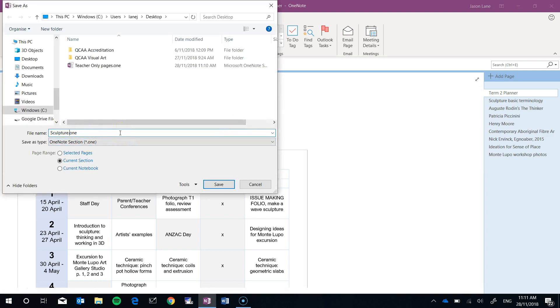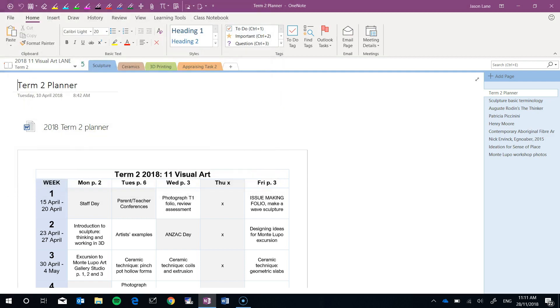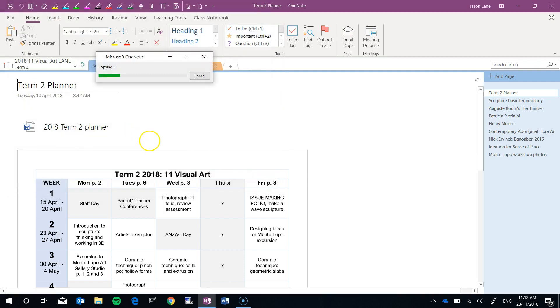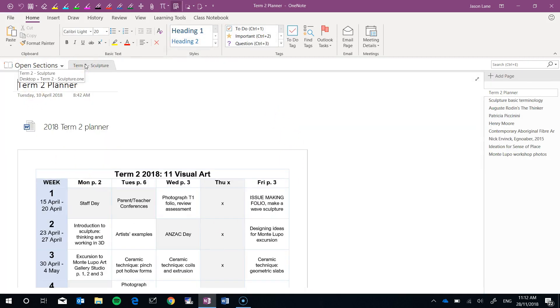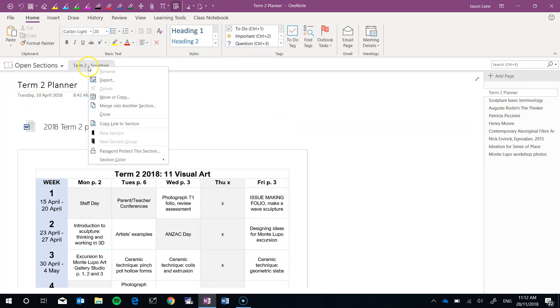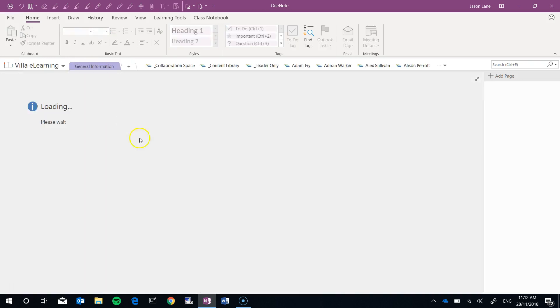Term2 select the tab, file, export, section, OneNote, export, name. We might need to rename this Term2-Sculpture. Save. Having done that it's going to open the section that we just saved. Yep that's what it's called. Right click, close.